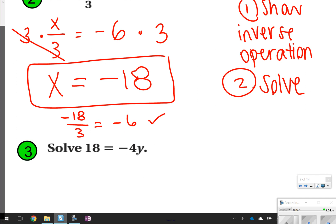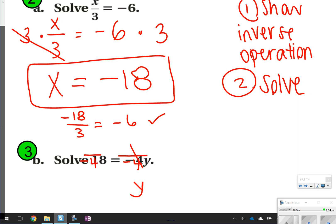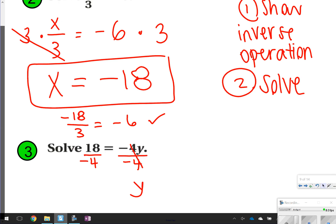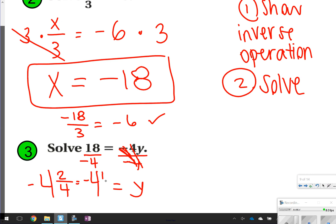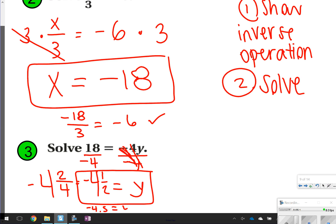Over here, notice that negative 4 and y are on the right side — that's totally fine. You're still going to be trying to get y by itself. I see negative 4 and y being multiplied, so to undo it I'm going to divide both sides by negative 4. These will cancel out because negative 4 divided by negative 4 is equal to 1, so all I'm left with is y. Over here, I'm not going to get a whole number. I know 4 can go into 18 four times with 2 left over, so I can write my answer as a mixed number — negative 4 and 1 half. You could also write it as negative 4.5. Either one would work.